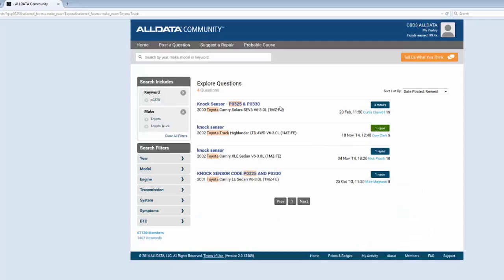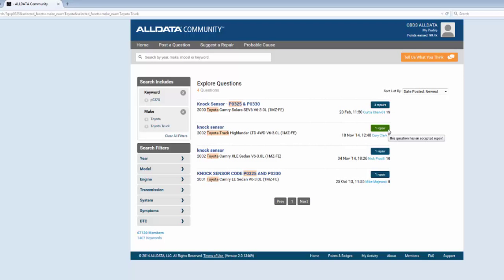Now I'm down to four results available. All of them have the exact same engine and I can see there's one verified repair and several suggested repairs without user verification, so it makes sense that I check out the verified repair and see if it's relevant to my situation.